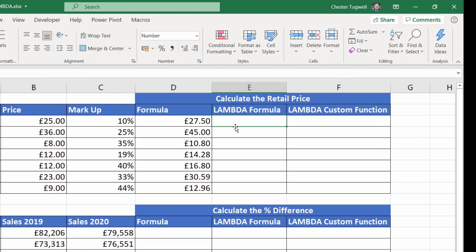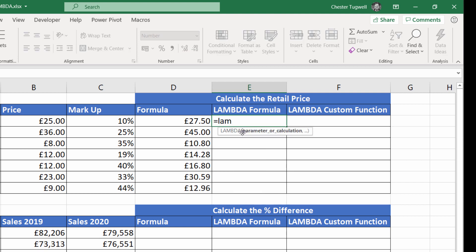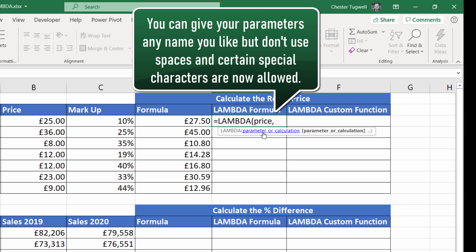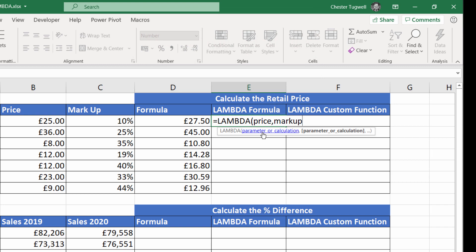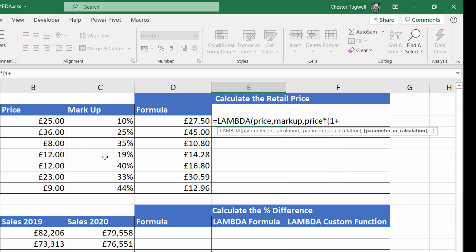Now if I was to do this same formula using the Lambda function, it would look like this: Lambda. The first argument is parameter or calculation - we've got to state our parameters here. The first parameter would be 'price', comma, and the second parameter would be 'markup'. These are like the arguments within a function - the two parts to the calculation. Then the last argument has to be the calculation you're going to perform on these parameters, and our calculation is price times open bracket one plus the markup.